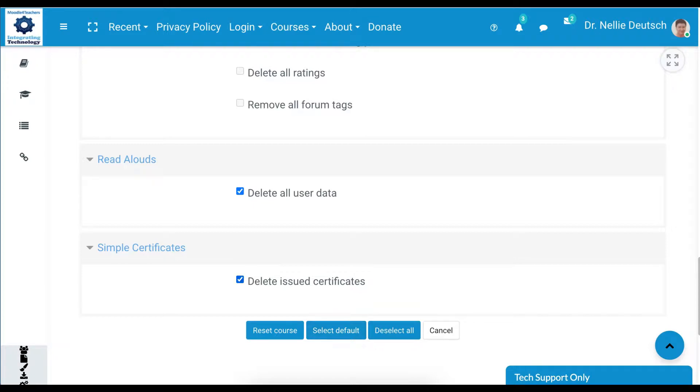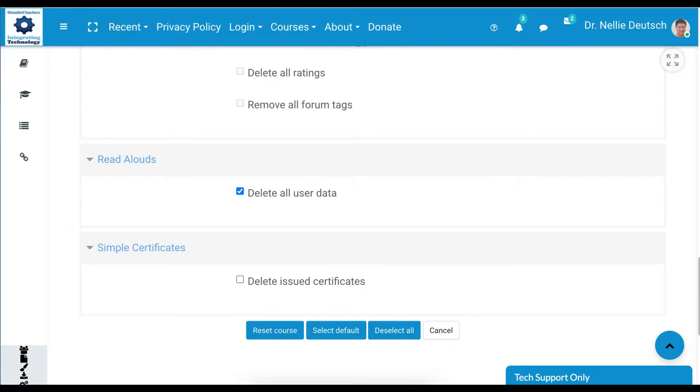Simple certificates: delete issued certificates. Now that's debatable whether you want to do that or not. They might want their certificates, so we'll leave that. And then we're going to click on reset course.